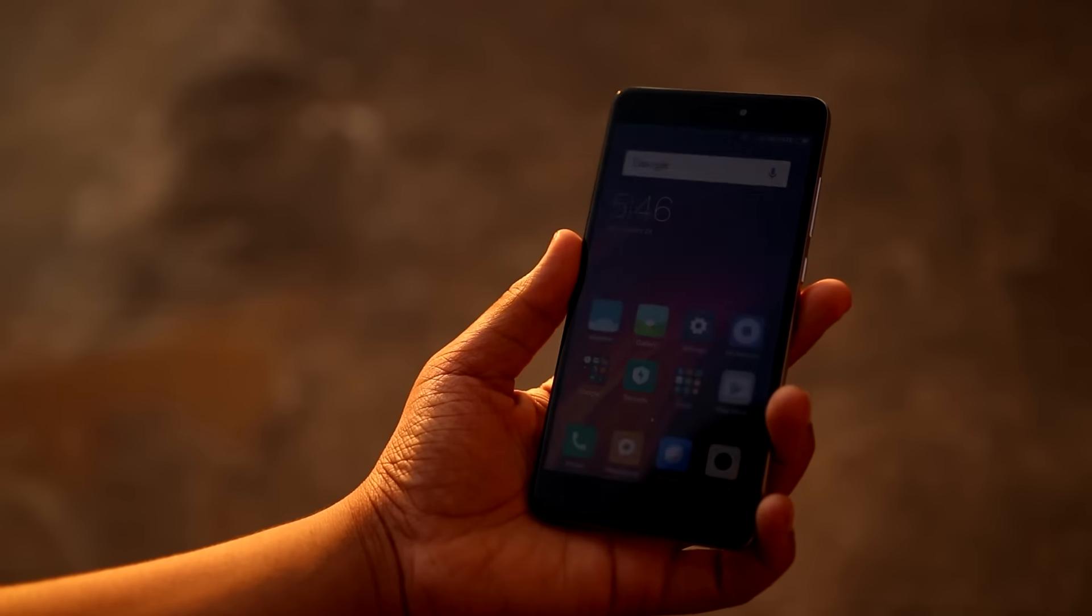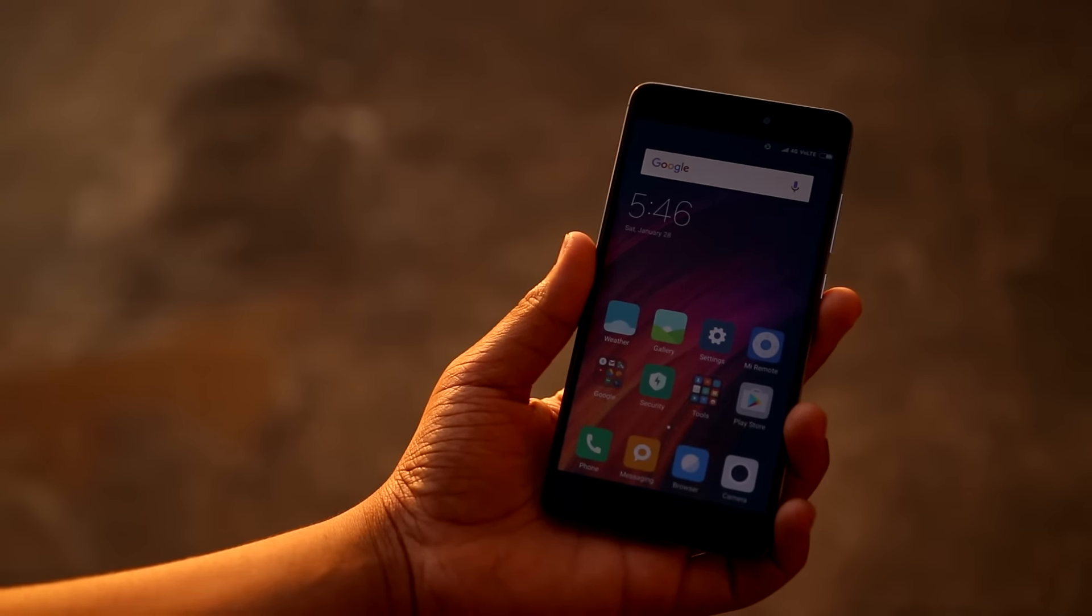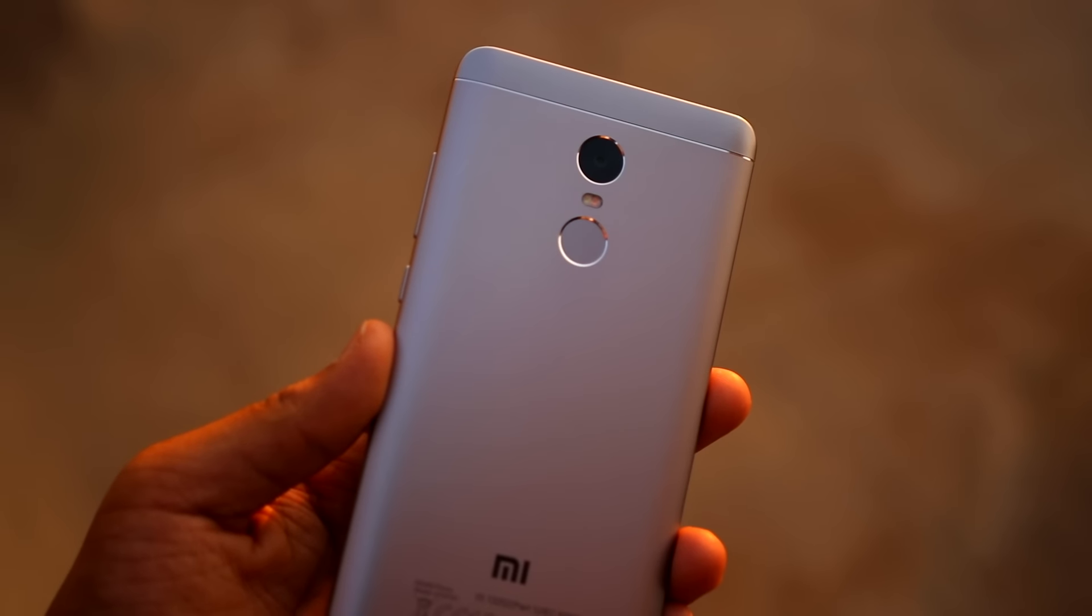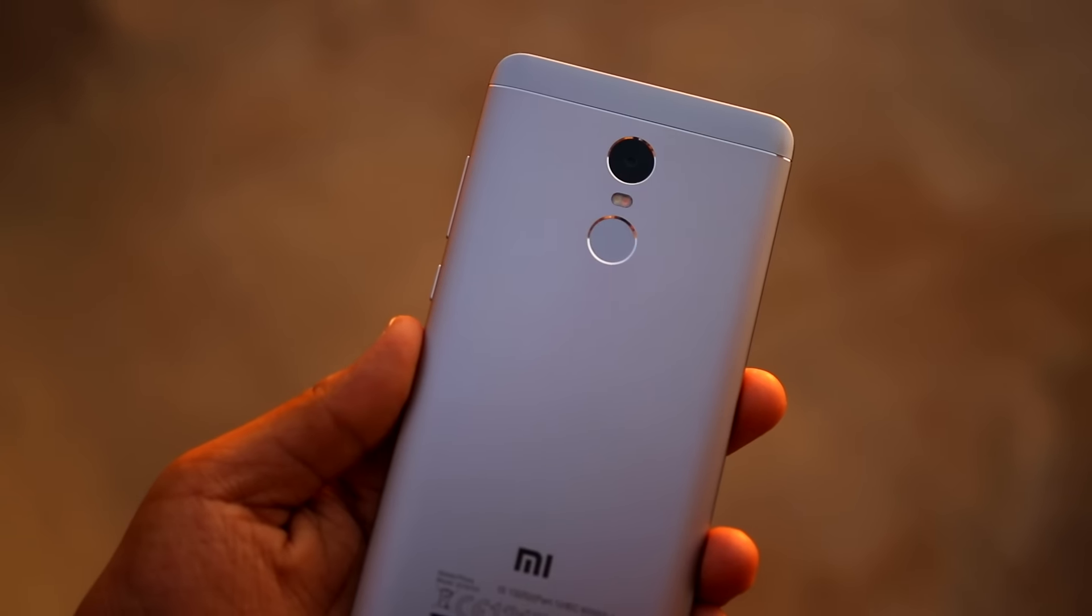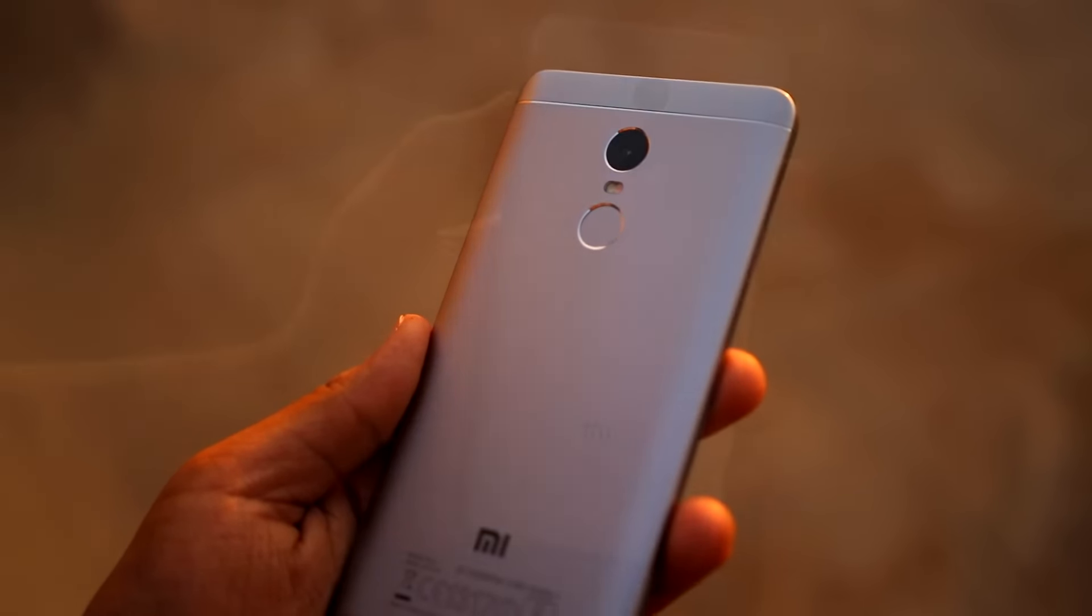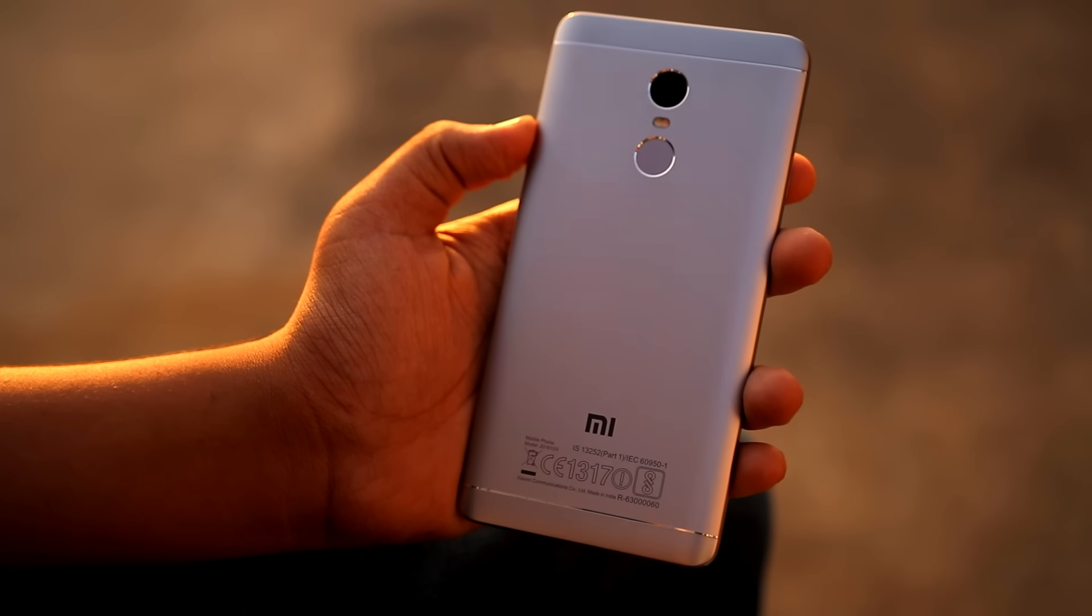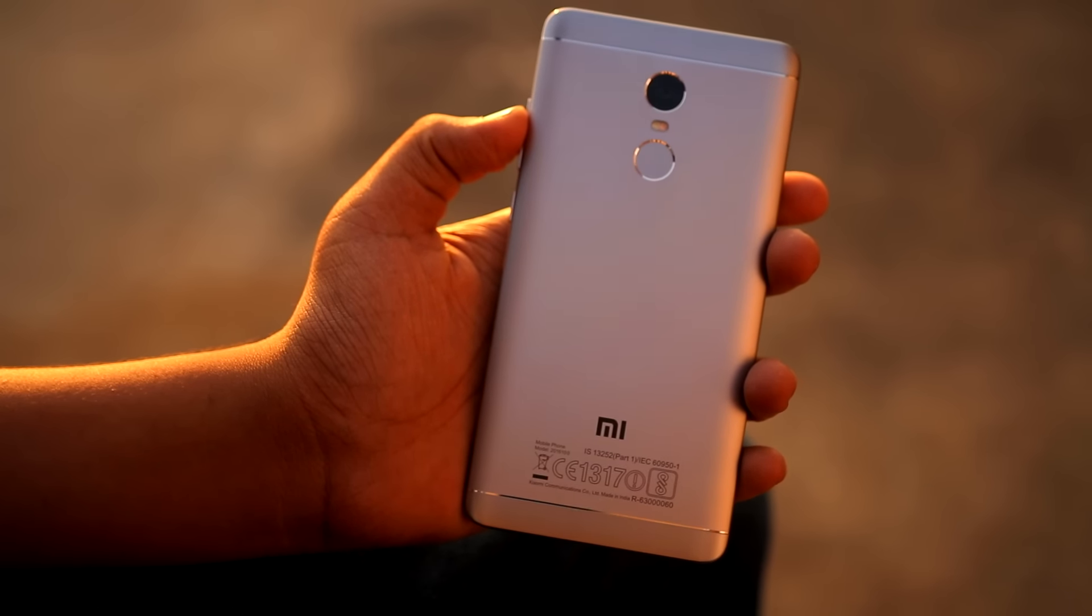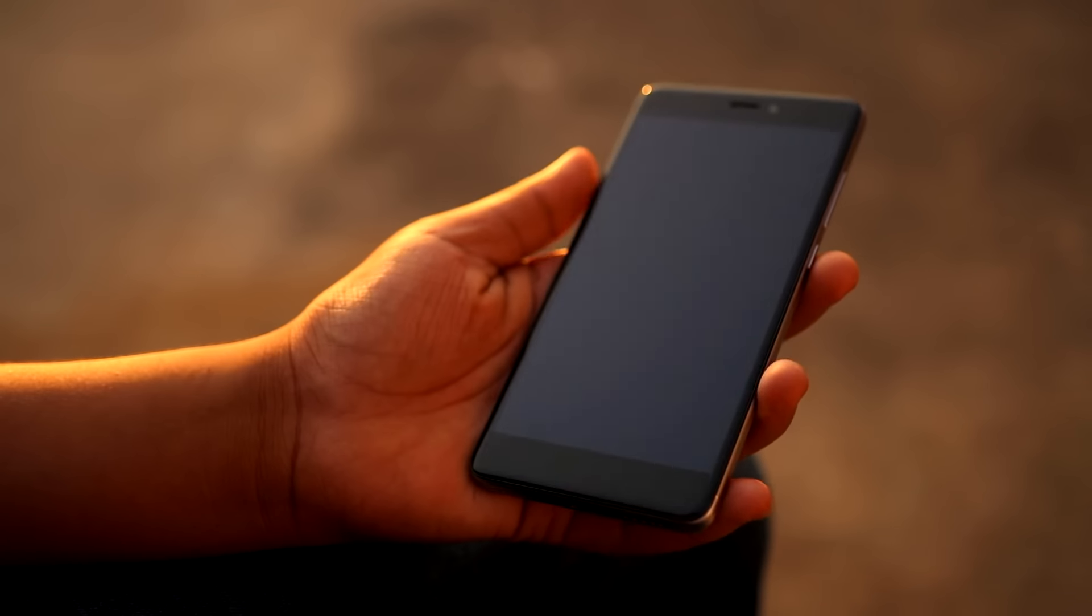Xiaomi is selling three variants of the Redmi Note 4 in India. The base model has 2GB of RAM and 32GB of storage. Then there is a variant with 3GB of RAM and 32GB storage for 10,999, which is the variant I've been using. And the most interesting model is the one with 4GB of RAM and 64GB of internal storage which is available for just 12,999.